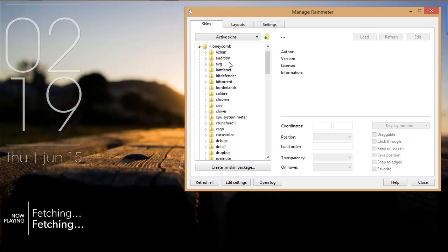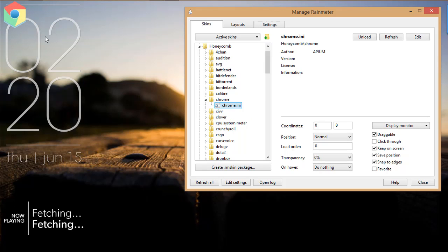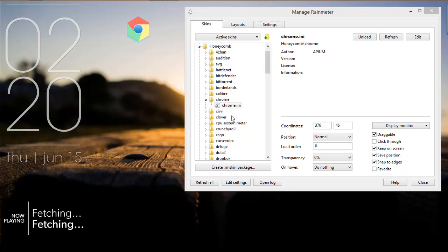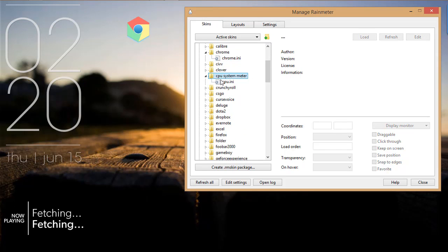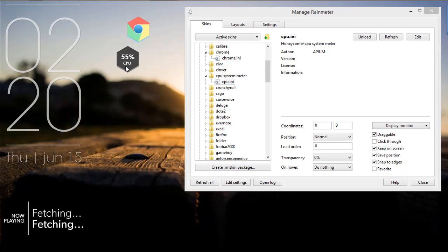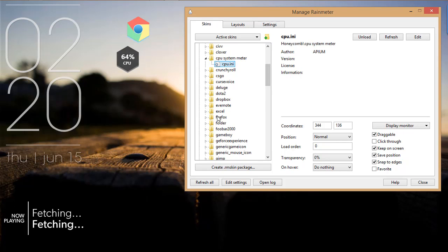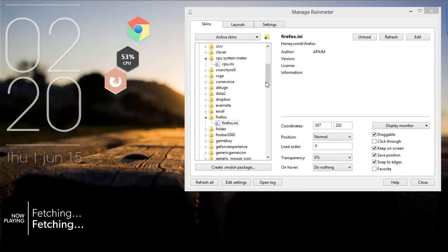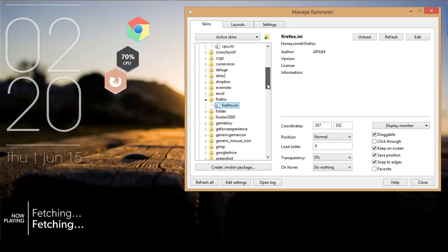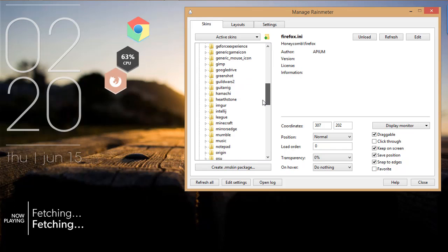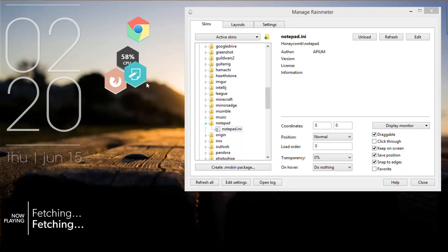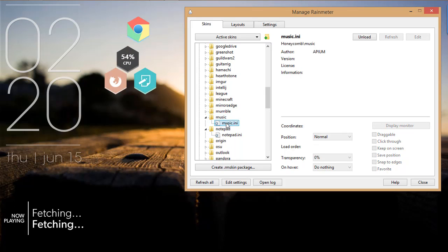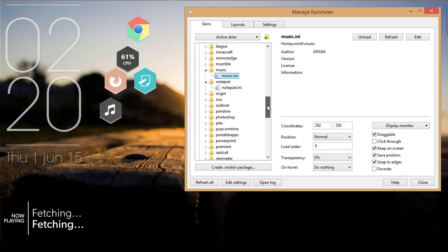You can add the music player icon if you want it, but I don't think it's required. Now click on the Honeycomb icon. There are various icons present. Click on those items which you want on your desktop. I will choose Chrome, CPU system meter, Firefox, notepad, and music icon.